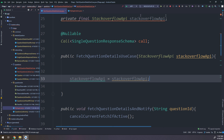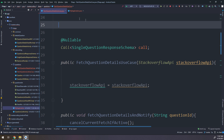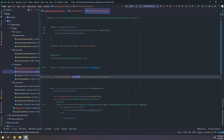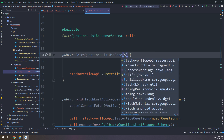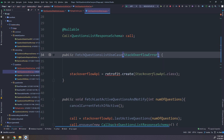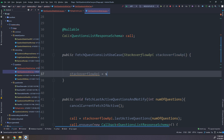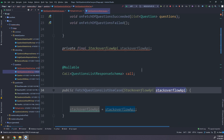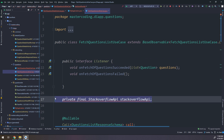I'll also do the same for the FetchQuestionsListUseCase — changing the constructor to accept a StackOverflowApi instance, removing the Retrofit dependency, and passing the injected object. In this way, we are using constructor injection and making everything clean.